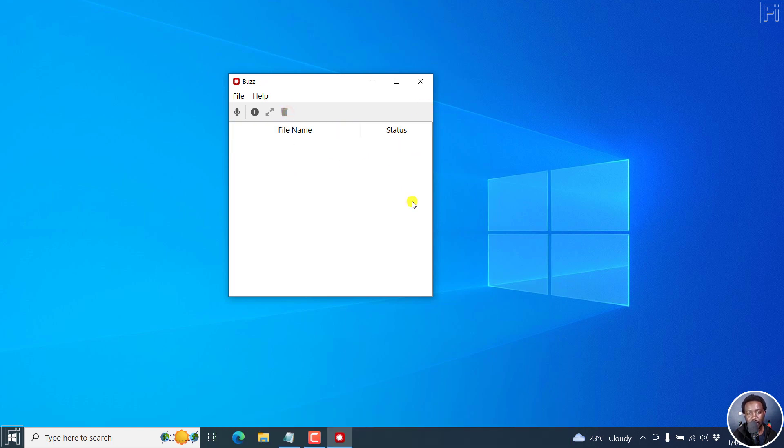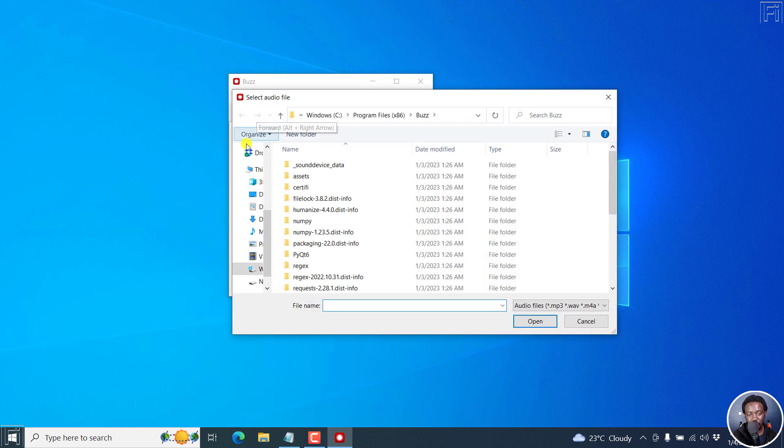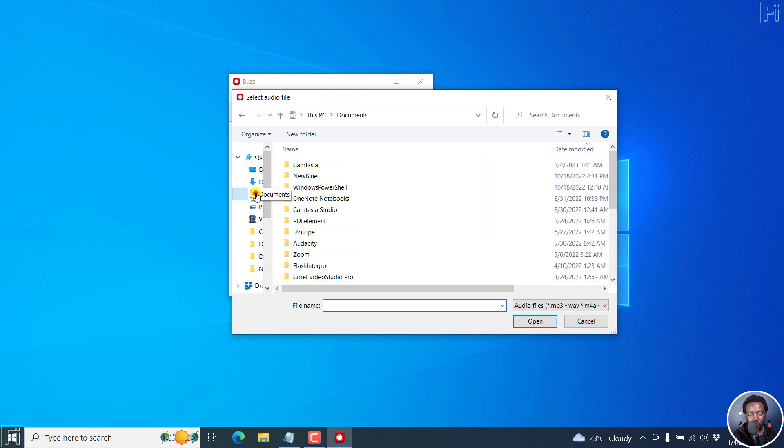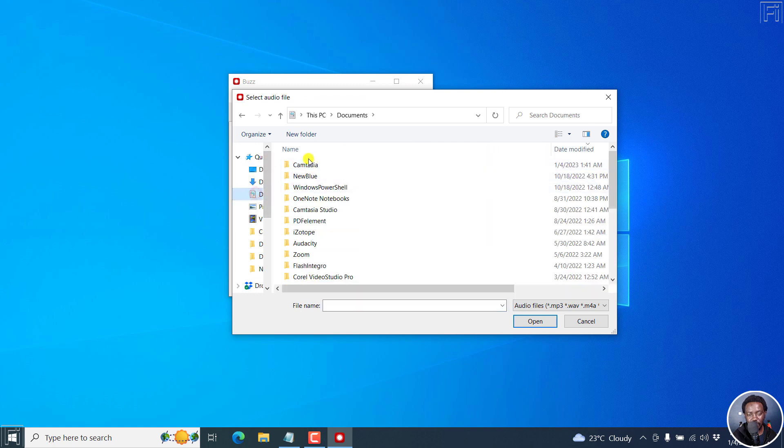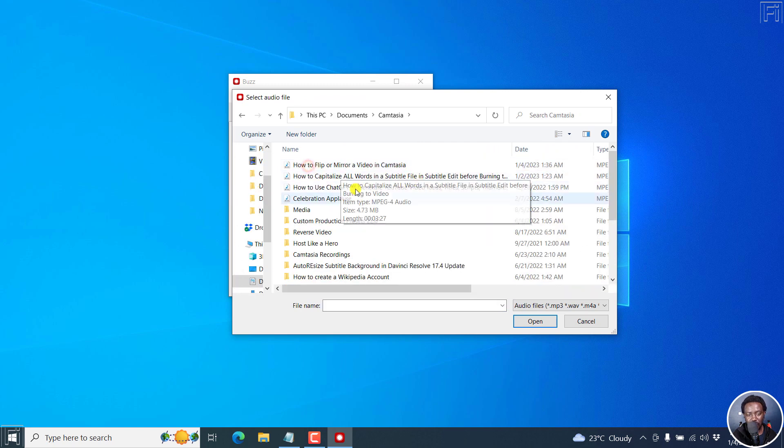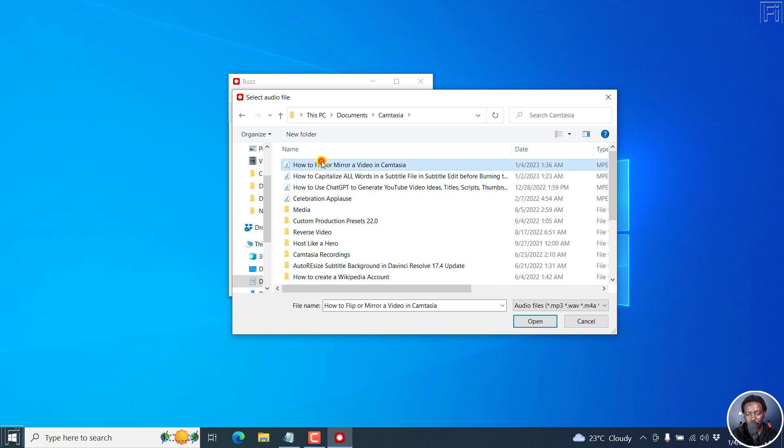To add multiple files, just click on this icon here, that is the add icon. Then we'll navigate to the folder with the files that I want to have transcribed, batch transcribed that is.